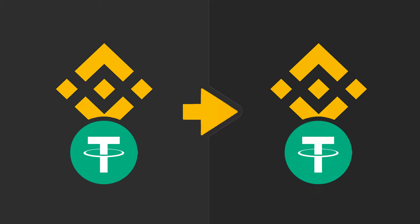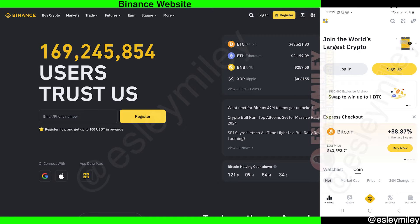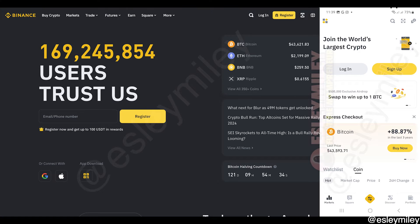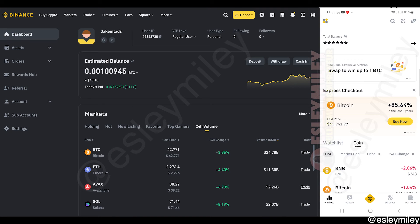In this video, I'm going to show how to send USDT from Binance to Binance. This is going to be a quick tutorial so stick around till the end. To start with this guide, open the Binance website or open the Binance app. Next, log in to your account.